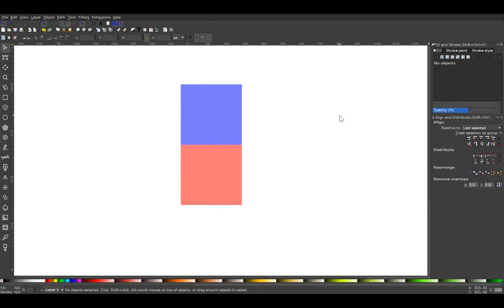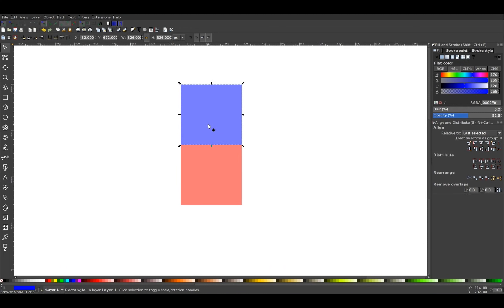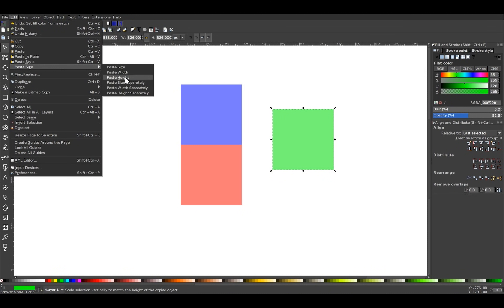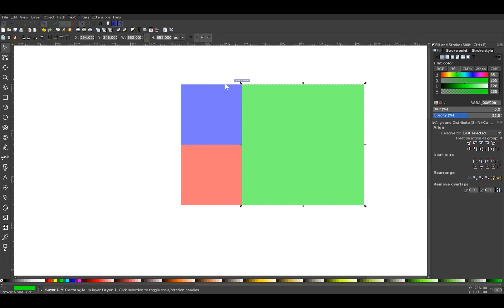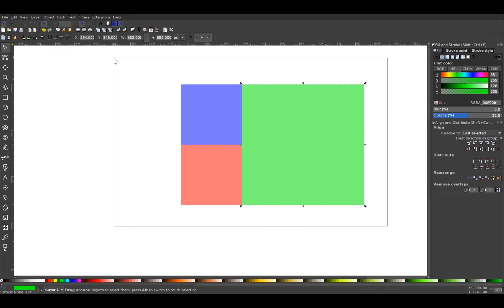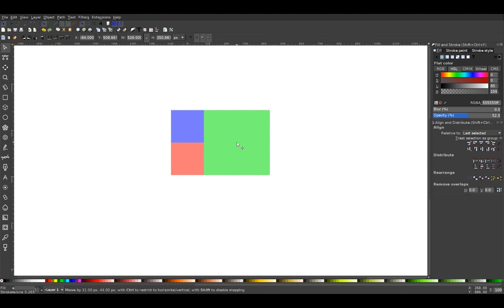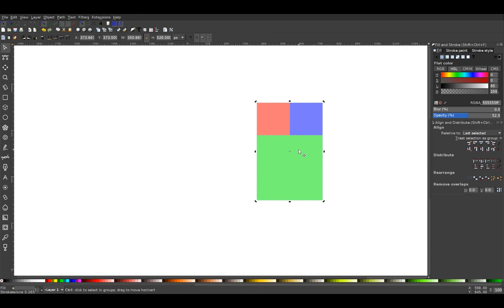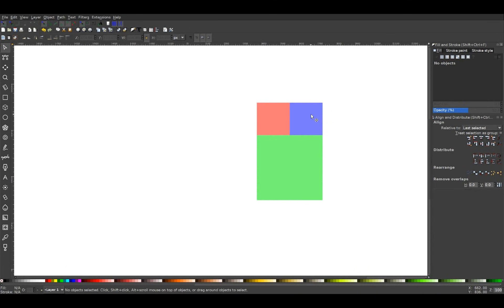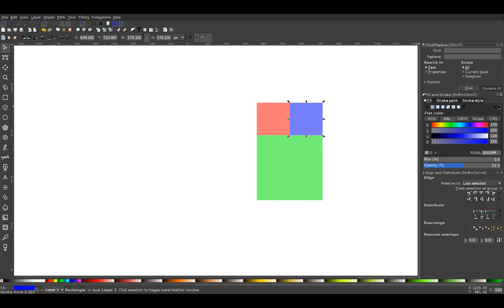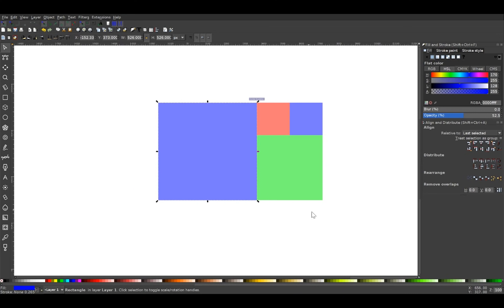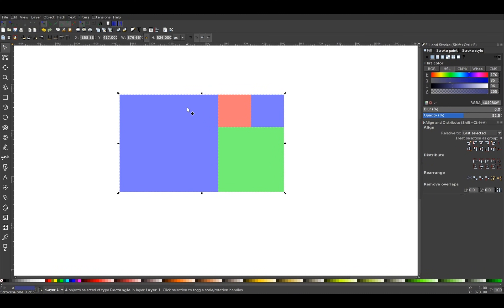Click off to deselect, then take just the blue square and hit Ctrl+D to duplicate it. Turn that one green and go to Edit > Paste Size > Paste Height, then snap it onto the right side of the two squares. Click and drag over both of those, hold Ctrl and Shift, and scale them down a little bit. Click on them a second time to get the rotation handles, hold Ctrl, grab one of the corner arrows, and rotate 90 degrees so it's sitting vertically.